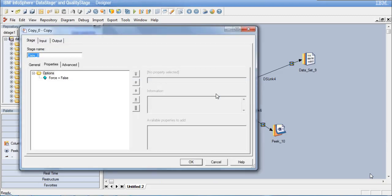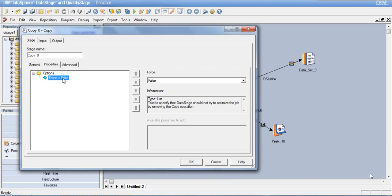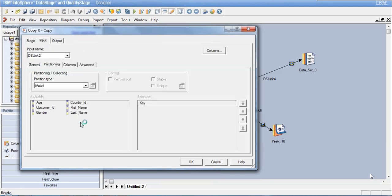Now we can see the properties of the Copy Stage. In the Properties tab, the only option is Force, set to False by default. If you set this to True, you are telling DataStage not to optimize the job by removing the copy operation. Since this is simply copying data from one source to multiple output links with no data transformation, DataStage will implicitly remove the copy operators in the backend. We can leave it as False and let DataStage decide whether to optimize.